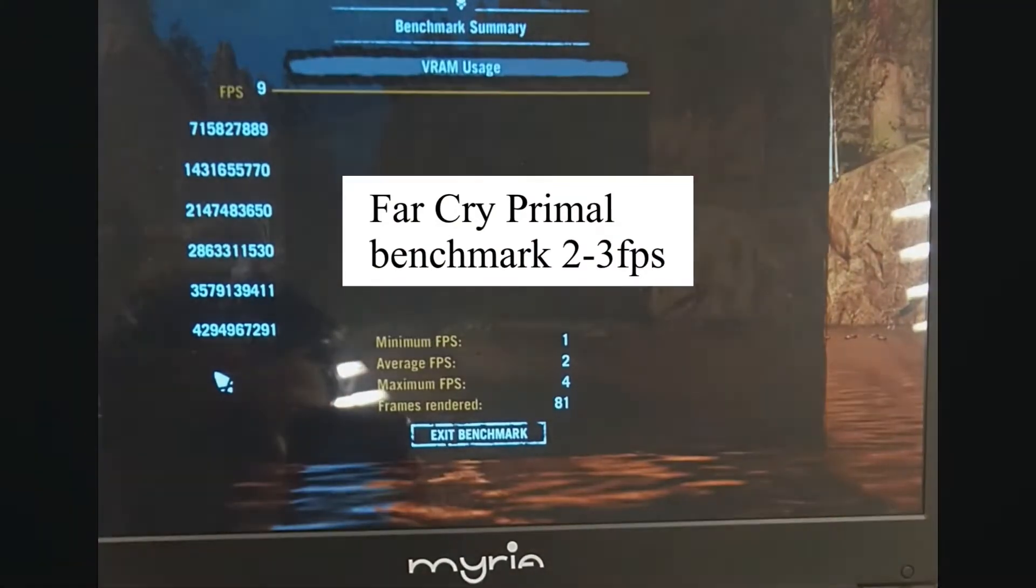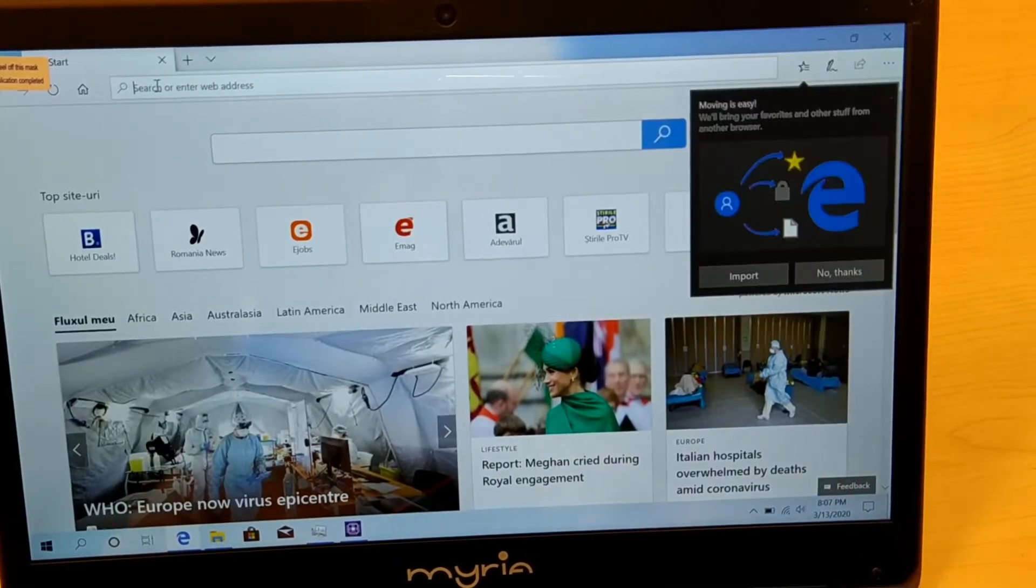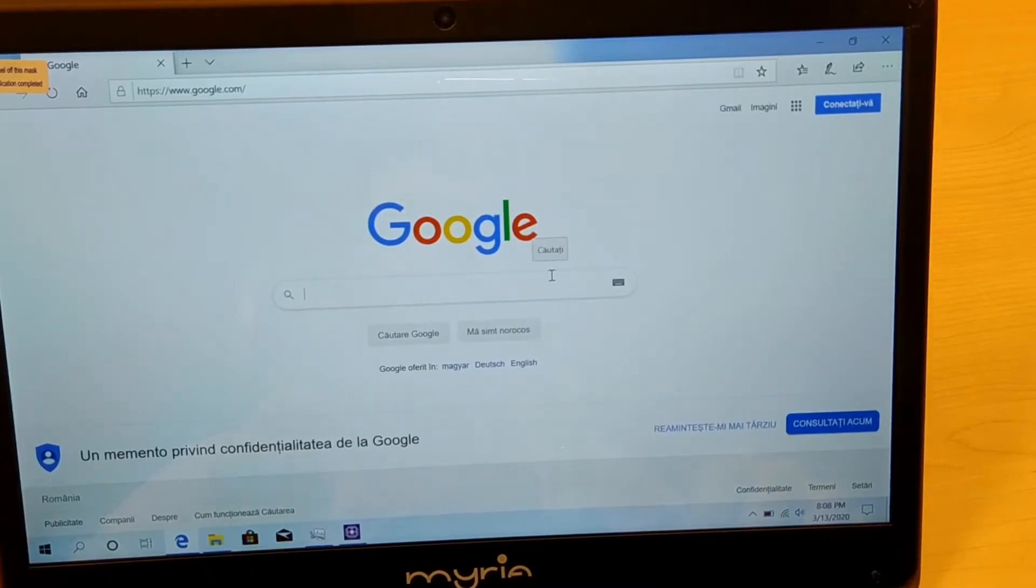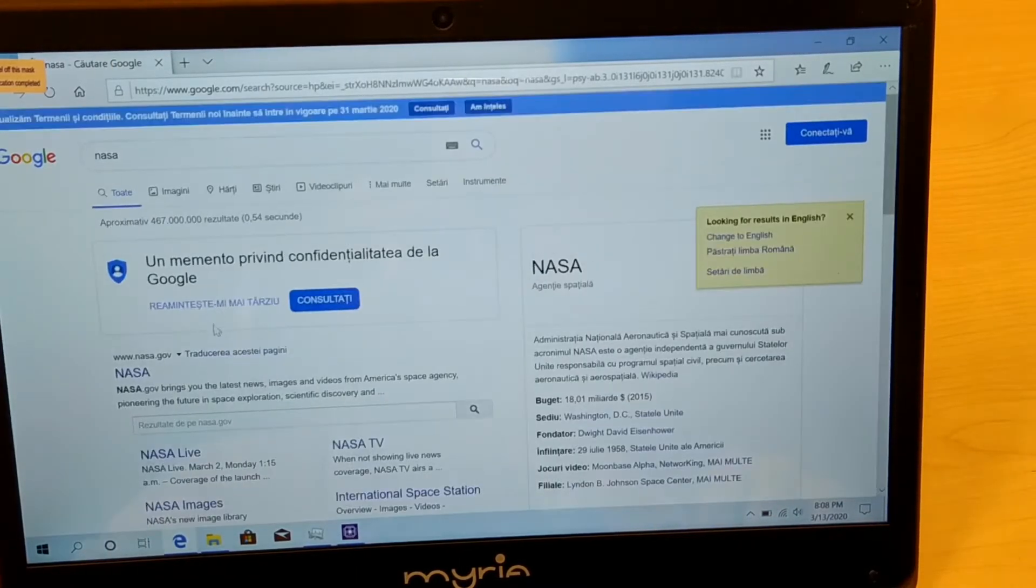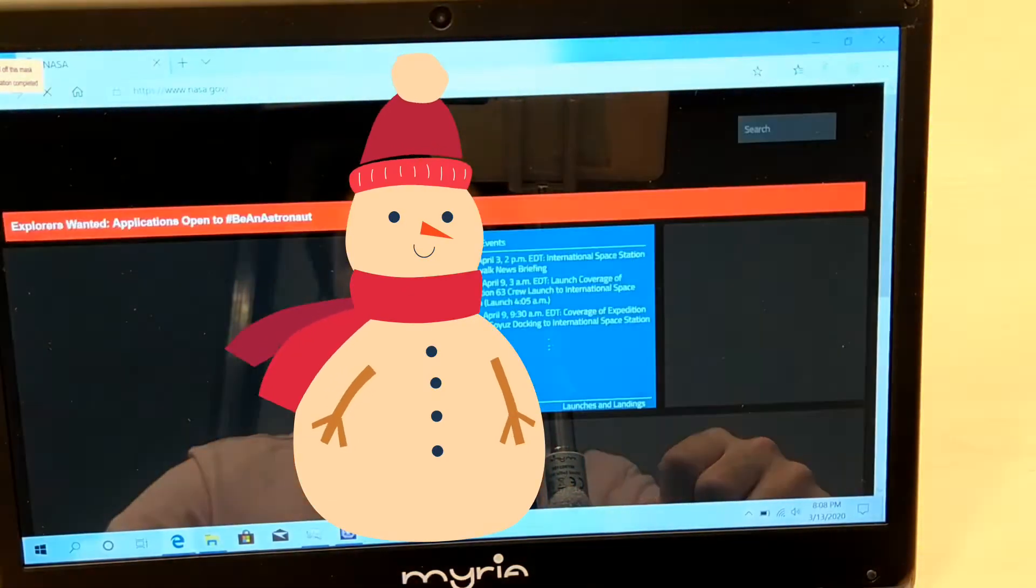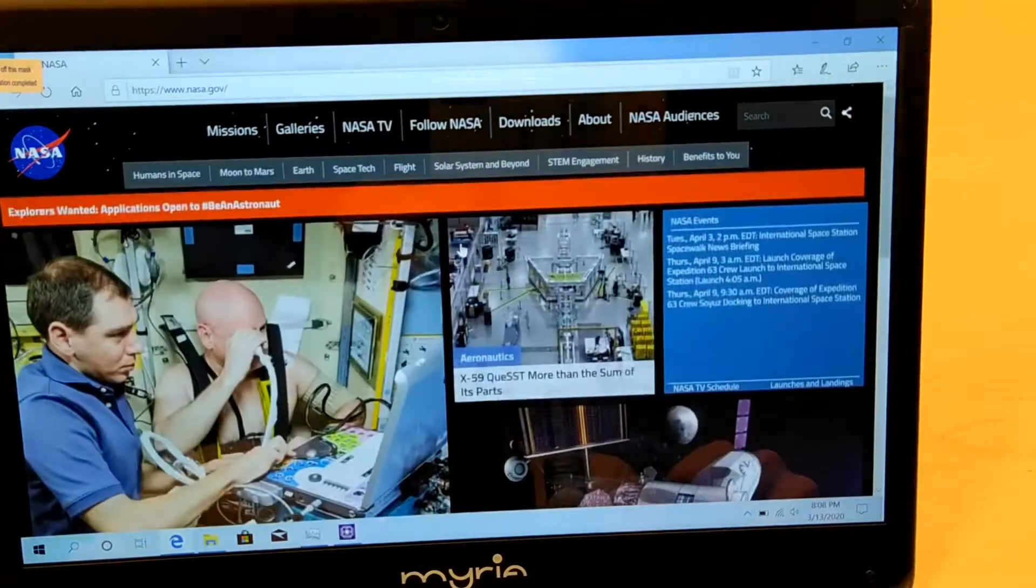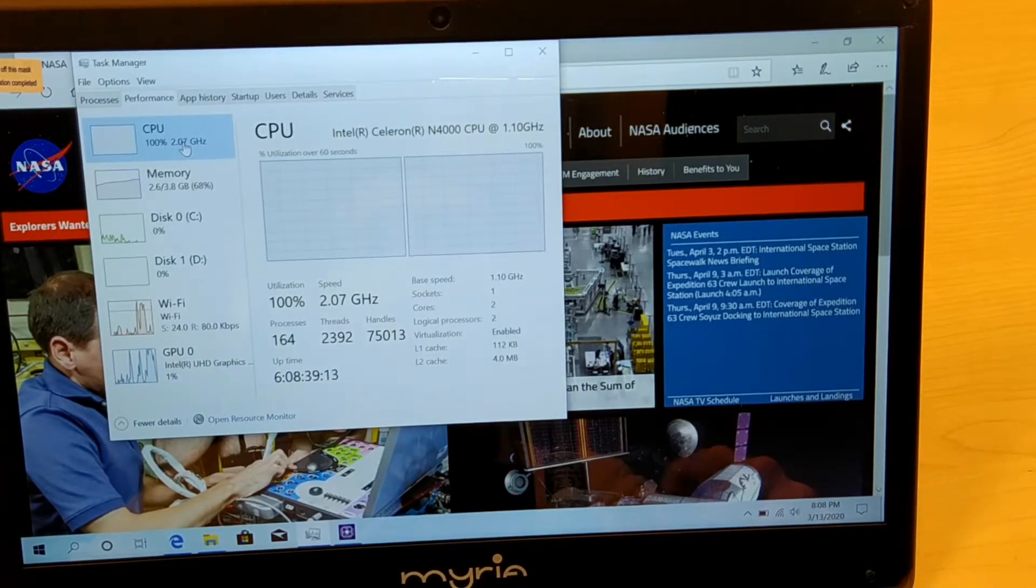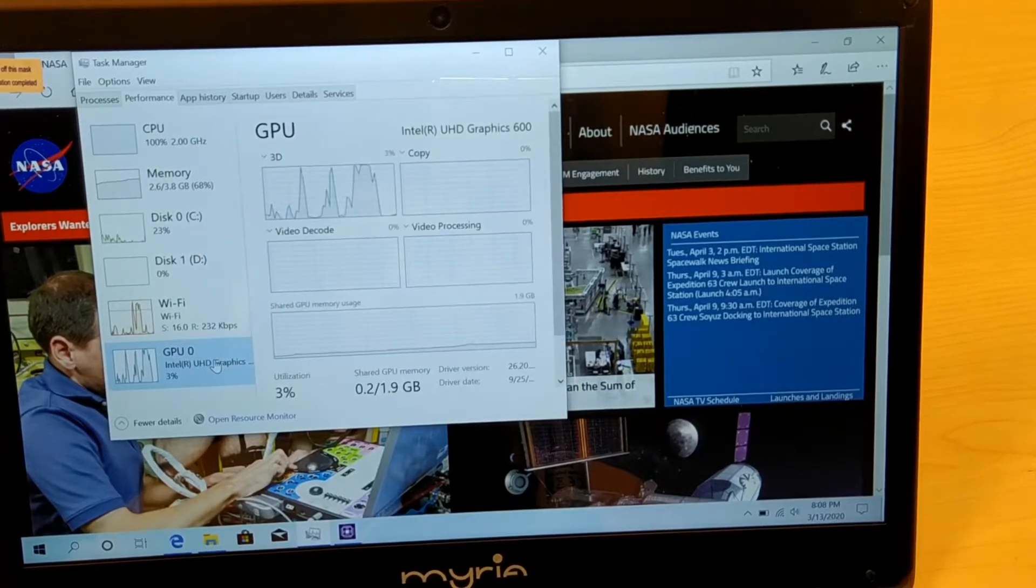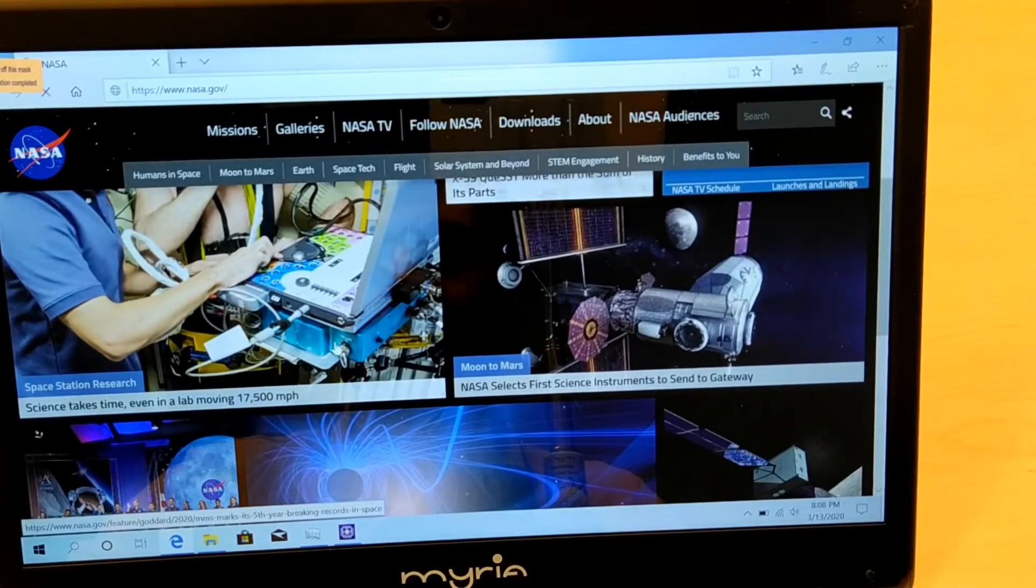The performance is not the best but this can be okay for web browsing. Let's try to open a heavy site like nasa.com. You can see it's loading fairly slow. The CPU stays at 100% no matter what, so it's a choppy experience for browsing the web.